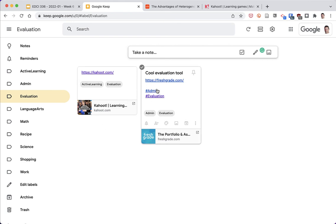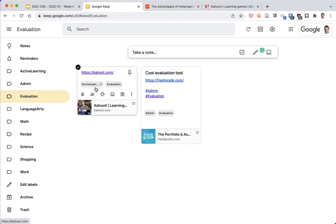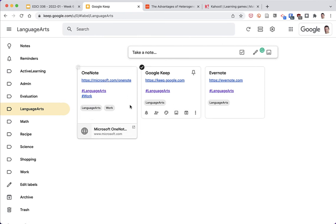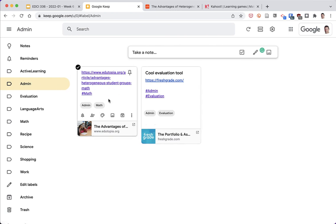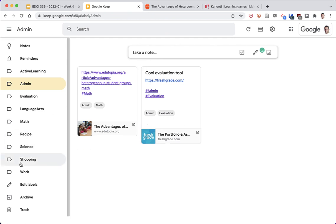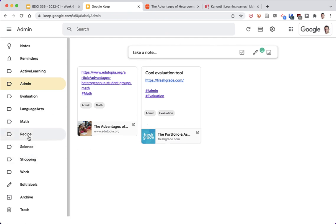So I can see all the things I've got — Fresh Grades and Kahoot in my evaluation folder. For language arts I've got those items, and under admin I've got that article as well as Fresh Grades. So it's a way to quickly and easily capture information about different tools, articles, or pedagogies, put them in a place, and categorize them so you can easily find things later. I hope you find this useful — if you have any questions please let me know.